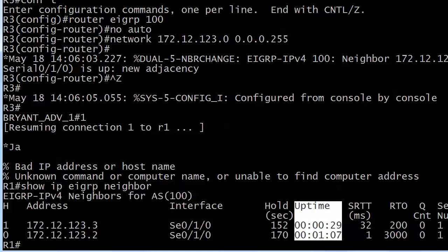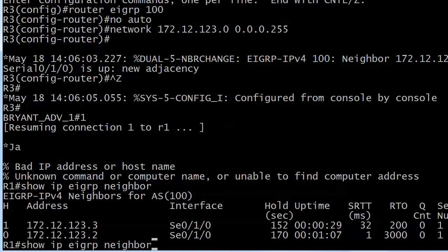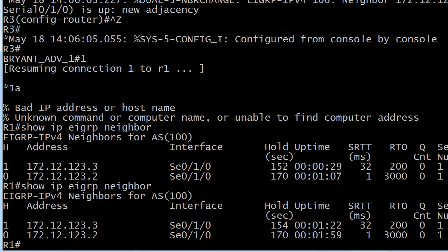Show ip eigrp neighbor—again what we're concerned with right now: the address of the neighbors, the interface, the hold time which should be ticking up by now, and our uptime continues to increment.